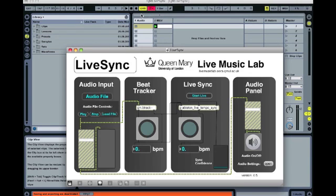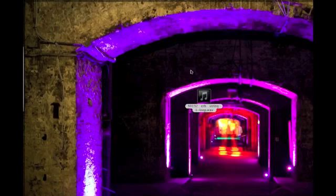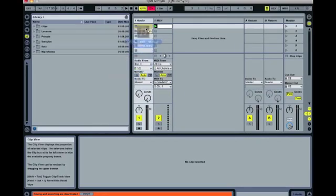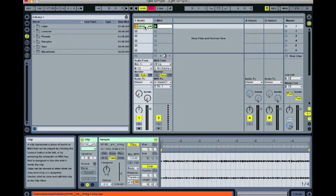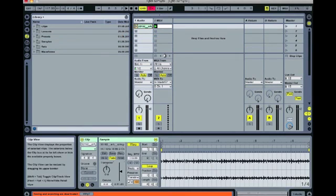With everything working correctly, I'm going to drag an audio sample into Ableton Live and put it on this audio track here. I'm going to turn it up a bit, because it can be a bit quiet.